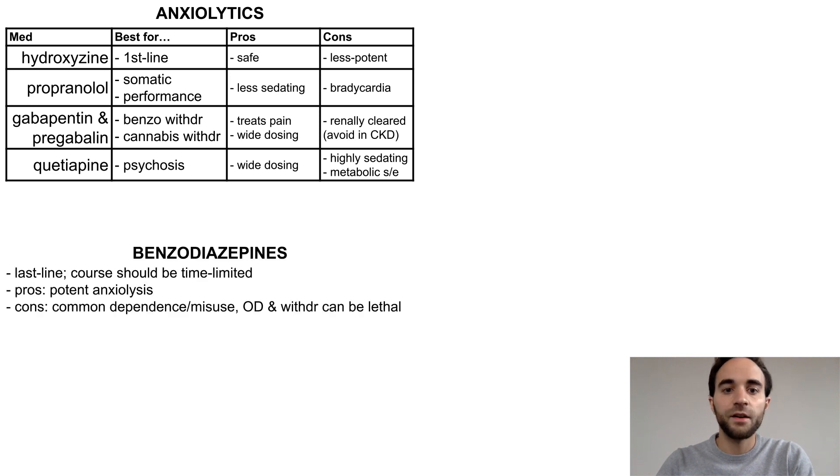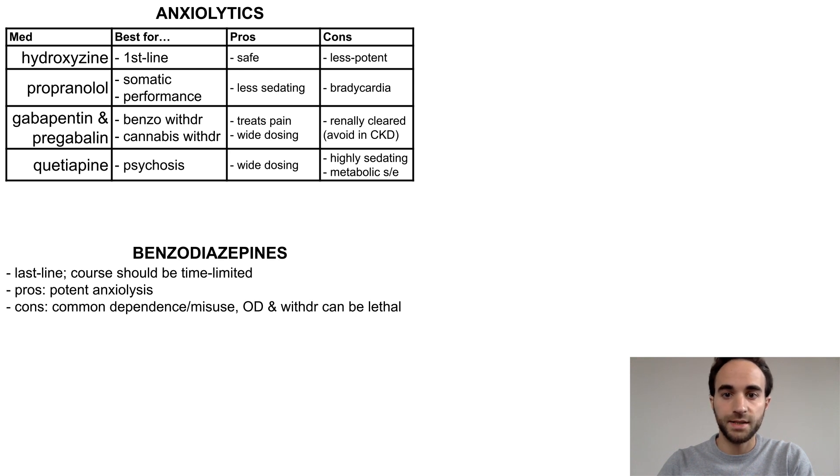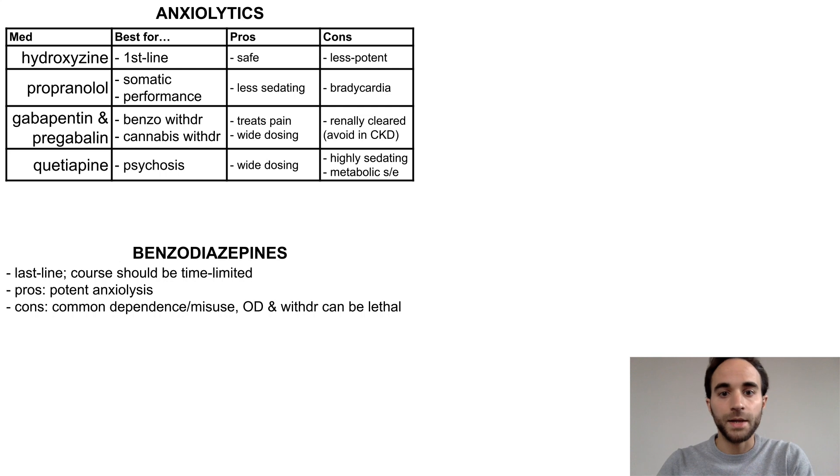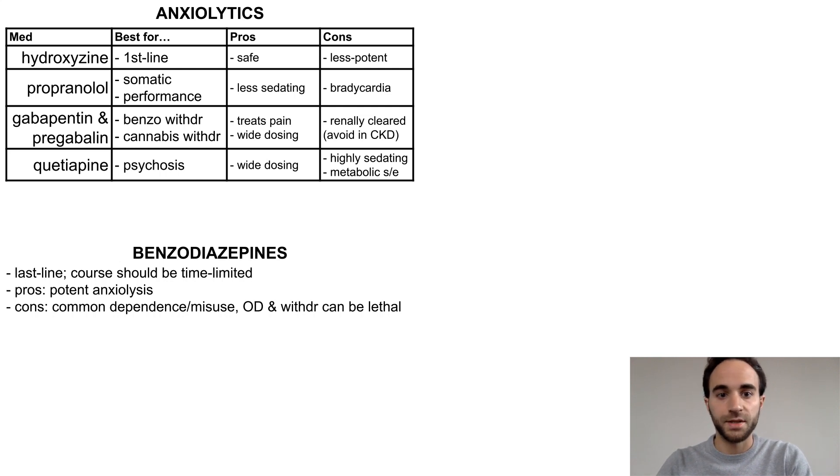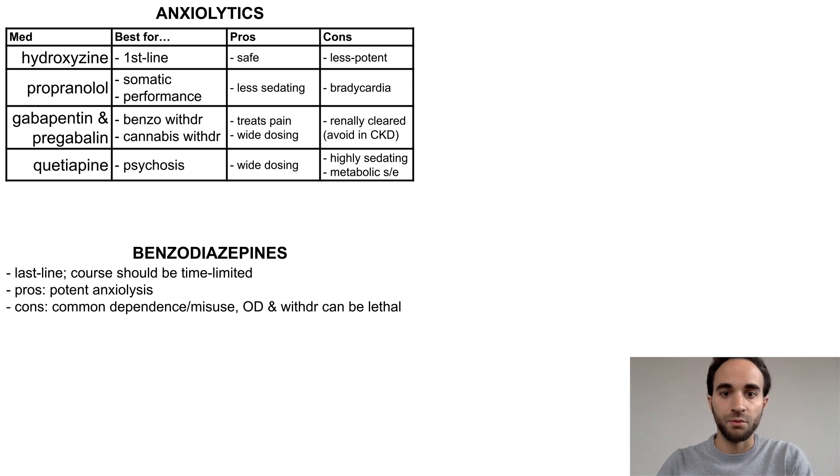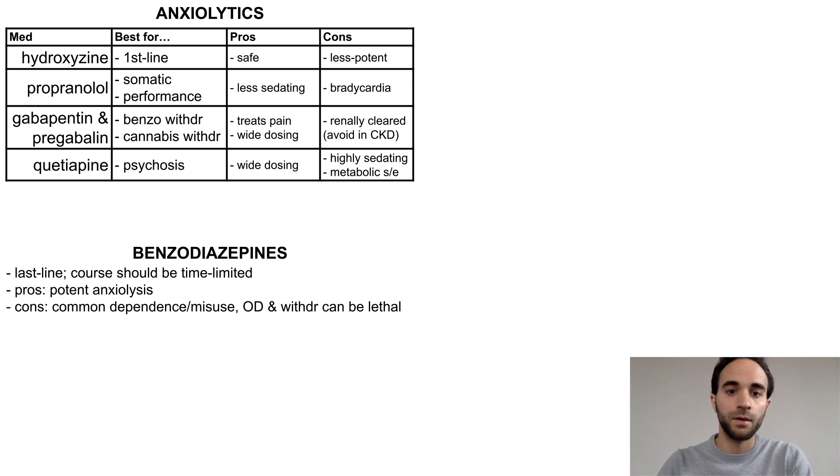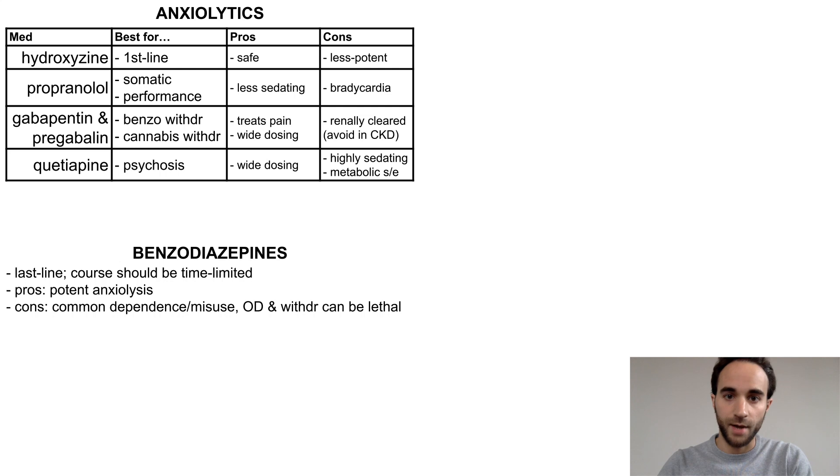Finally, let's discuss the benzodiazepines, which should be only used as last-line options for acute anxiety. Benzos can be very potent anxiolytics but unfortunately come with risks of dependence, misuse, and potentially fatal overdose and withdrawal. Therefore, when starting a controlled substance such as a benzo, it is important to establish rules for how they will be prescribed or even have your patient sign a contract.